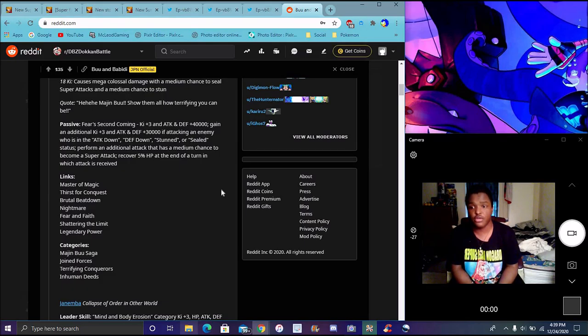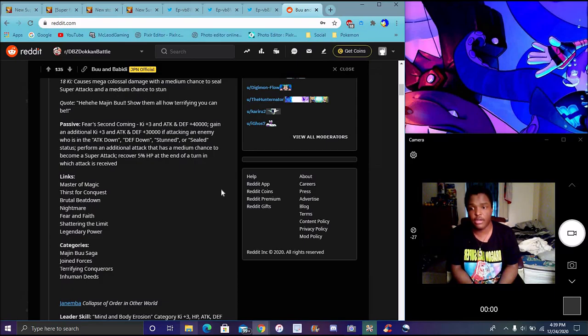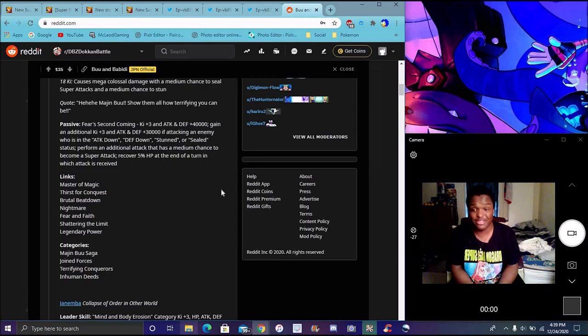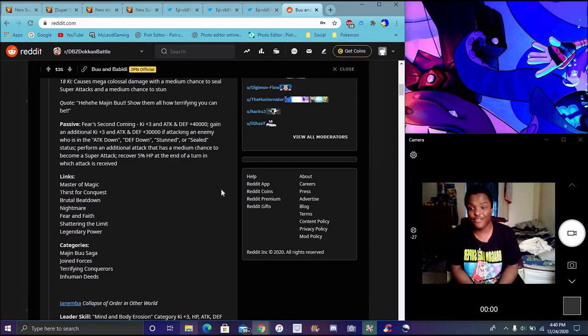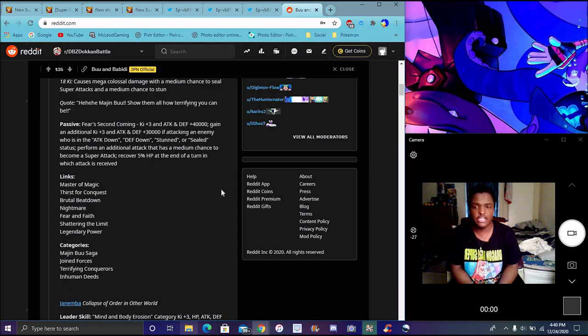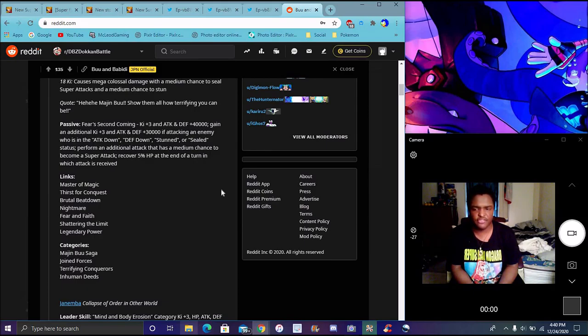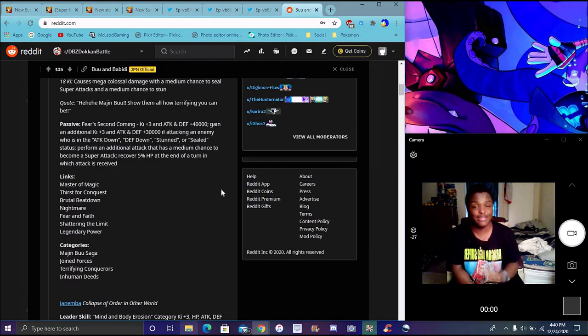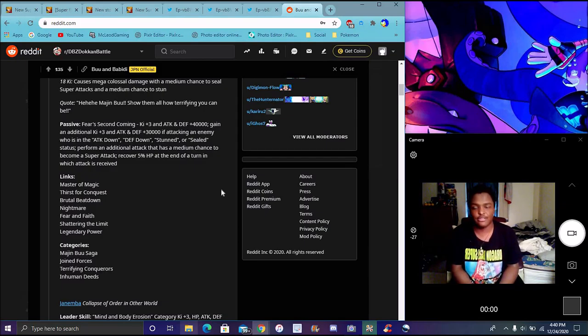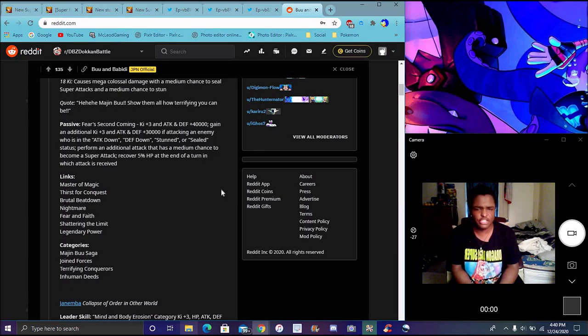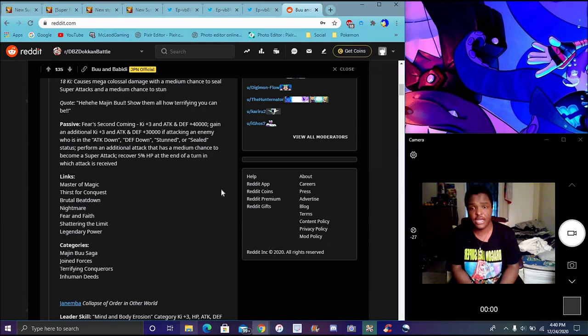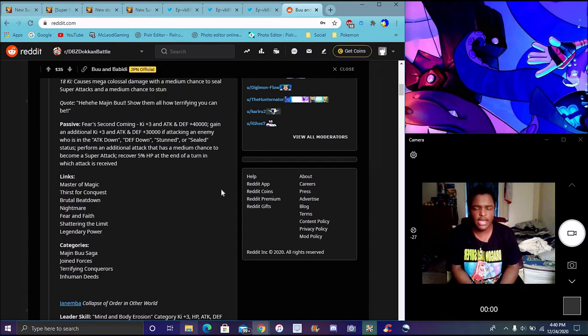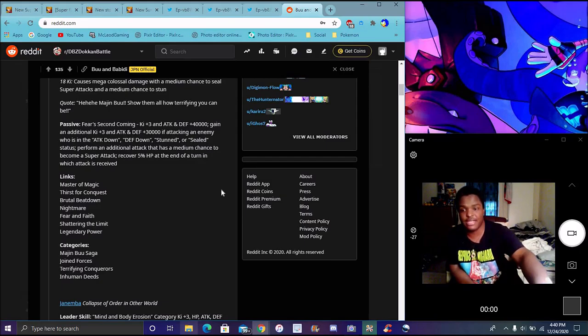LR was pretty good though because he was good for World Tournament. Plus he gets another key three and, you know, attack plus 30,000 if his enemy has attack down or defense down status, stunned or sealed status. Plus he does an additional attack which has a medium chance of becoming a super attack. 5% HP in the turn when each attack receives, basically every time he gets hit. That's not bad, he's pretty okay. He's not like oh my gosh the most broken, but he's pretty okay. He could probably be good. Again, he has a Buu unit so he's going to be really good with the link level updates.